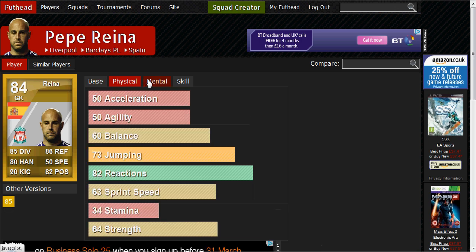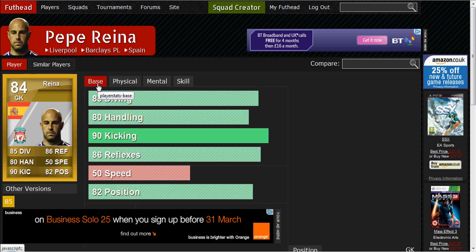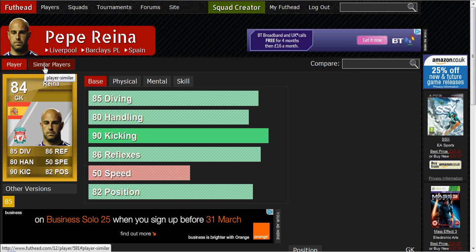You can have a look at his physical, mental, and skill stats. That's his base stats for a keeper. Over here you can see a compare option, or you can click on similar players, which will bring up all the goalkeepers from Spain — silver, bronze, and gold — and all the players from the Barclays Premier League, because he's in the Barclays Premier League and plays for Liverpool FC.